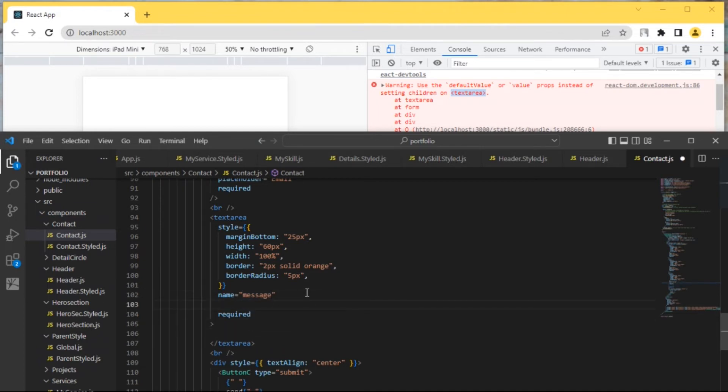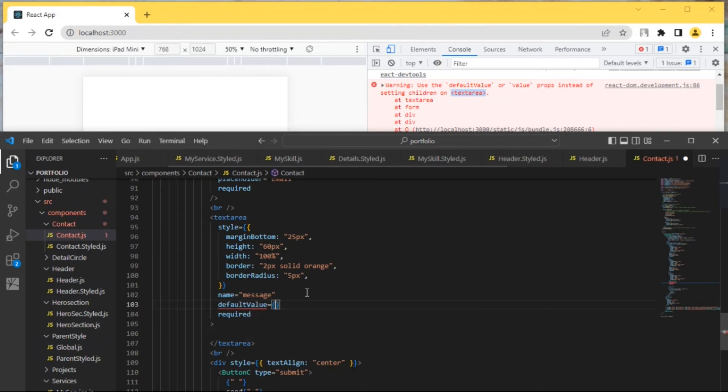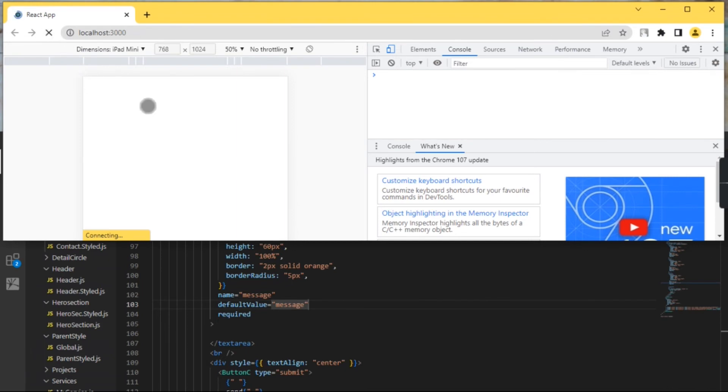You can do this by passing the default value. Just save it, go to your browser, and refresh this page.